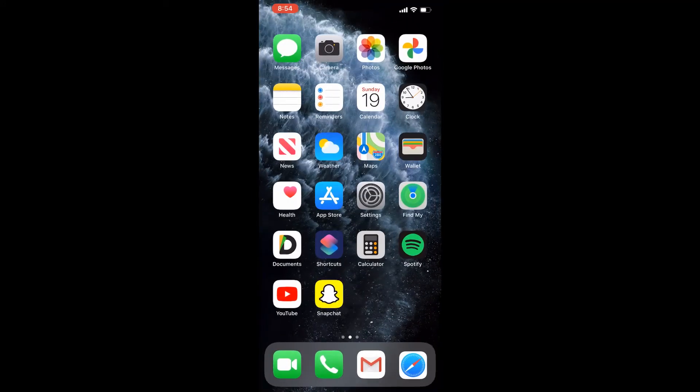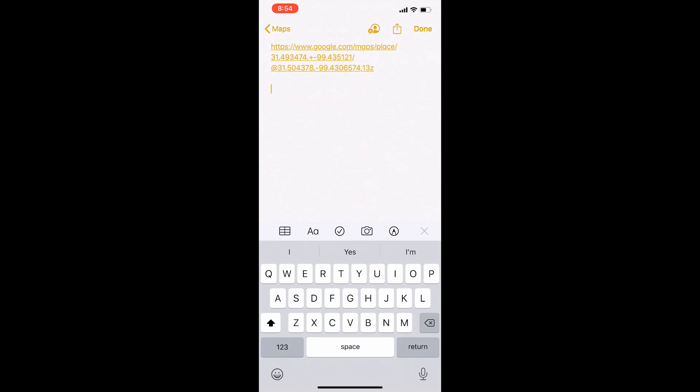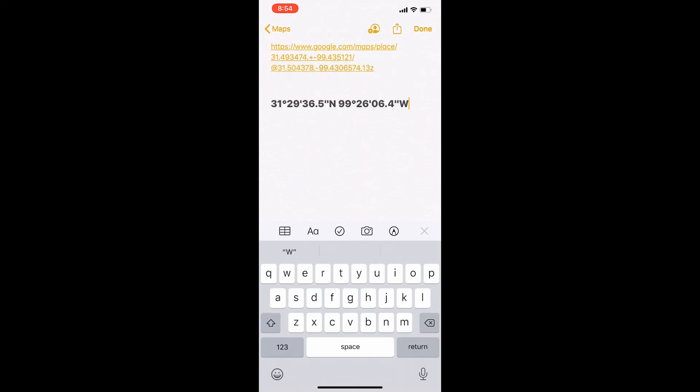Copy these coordinates at the bottom and not the ones in the search bar. Now paste these coordinates into your notes app or wherever you have pasted the previous information.